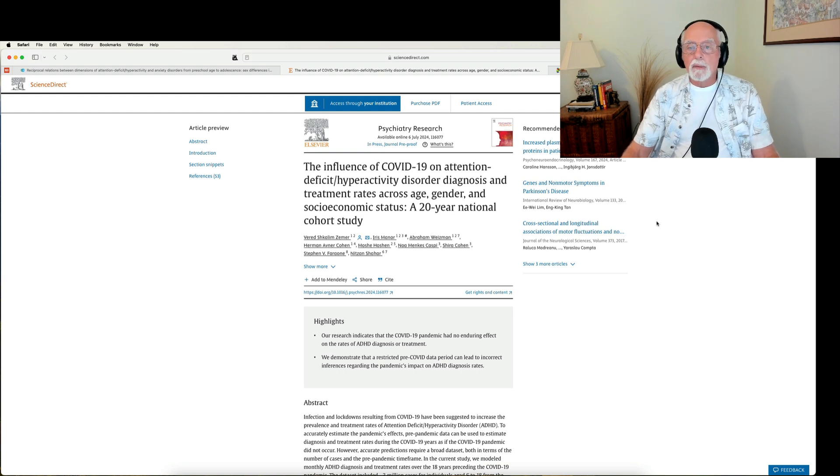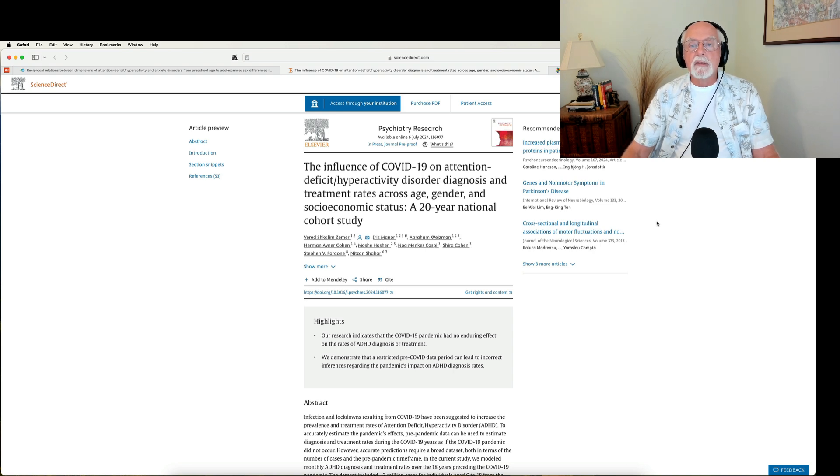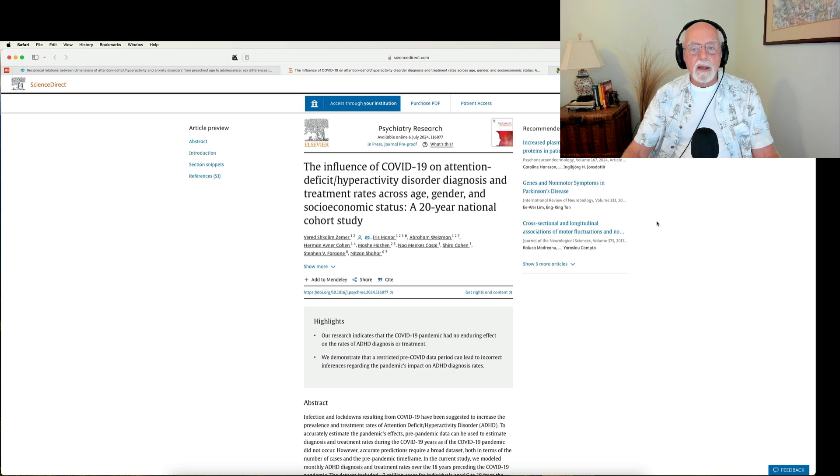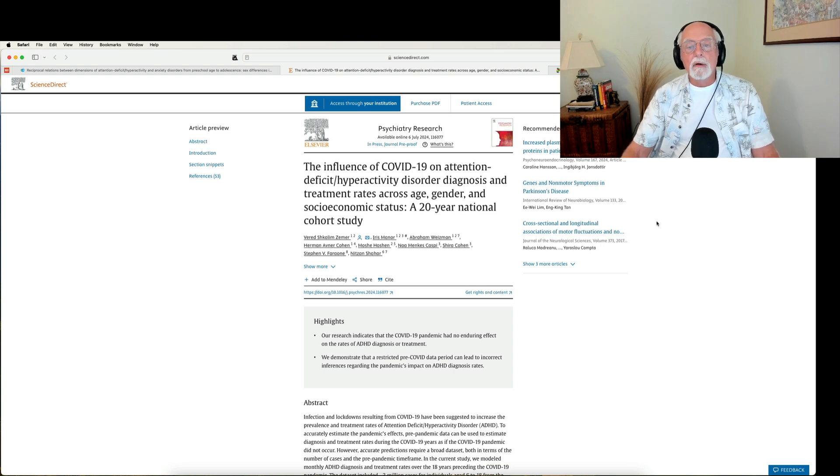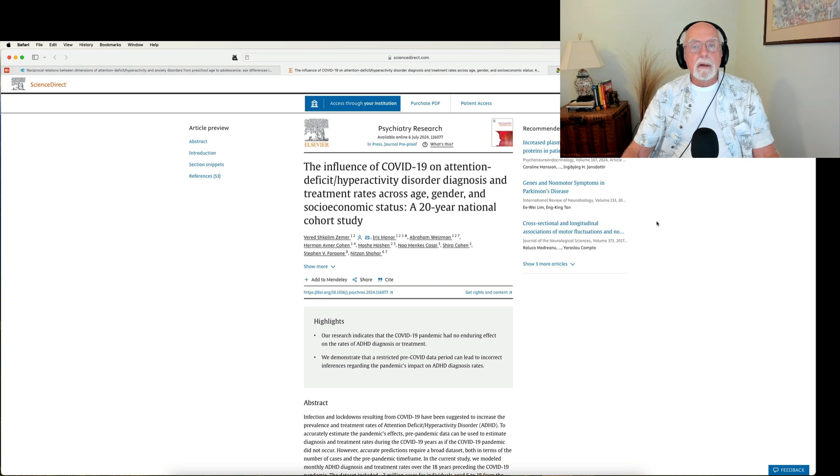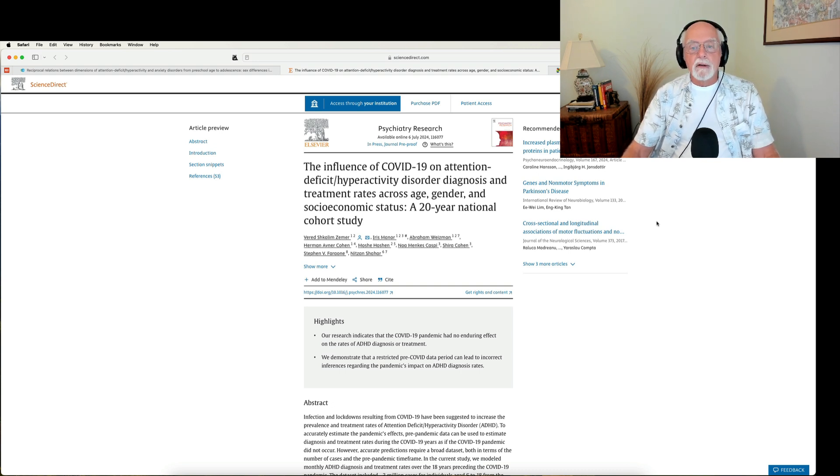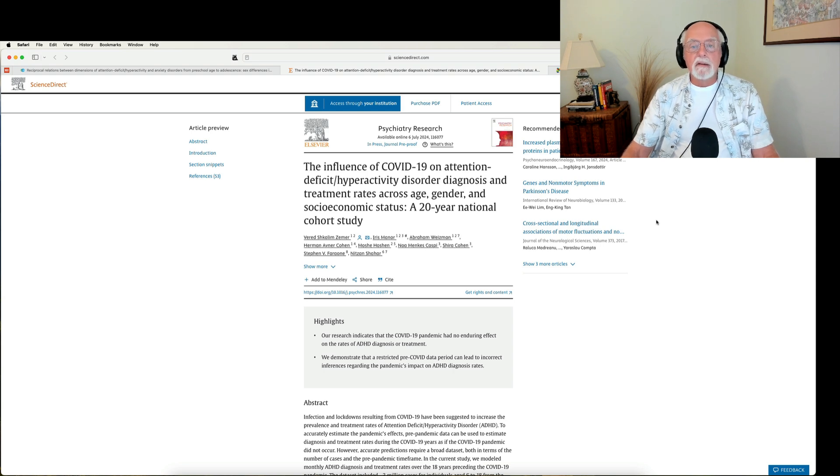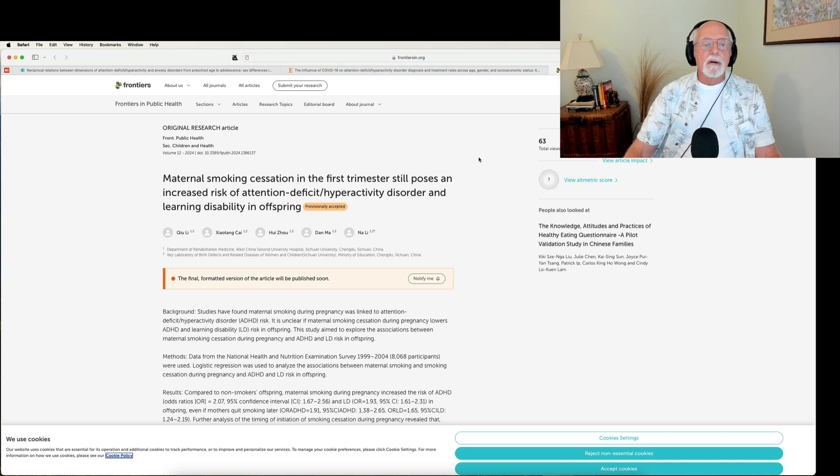So here's a study that does not corroborate what we're seeing in the trade media claiming that there was substantial increases in rates of ADHD after that, as if the lockdown itself or the pandemic and its management was a cause for worsening of diagnostic rates and treatment rates. Apparently not, at least not in Israel.